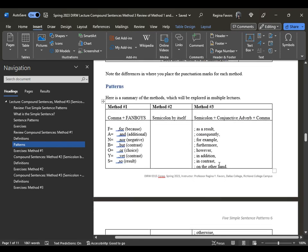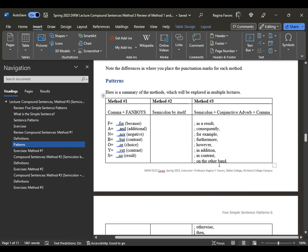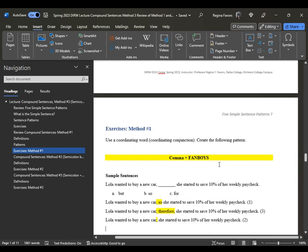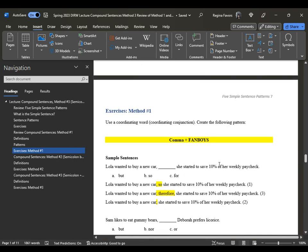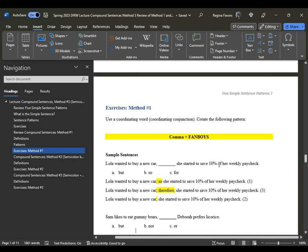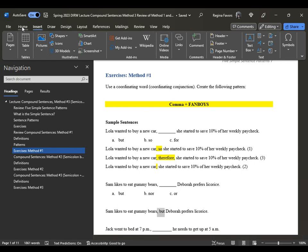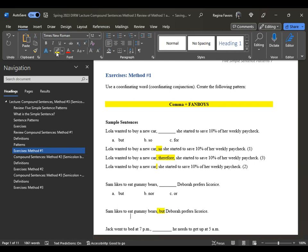So the patterns are: method number one, method number two, and method number three. We are currently on method number three. Let's look at method number one in terms of the exercises. The coordinating conjunction is the use of a fanboy. Remember that right before we add the fanboy, we add the comma — and then the fanboy itself. So for example: 'Sam likes to eat gummy bears,' comma, 'but...'